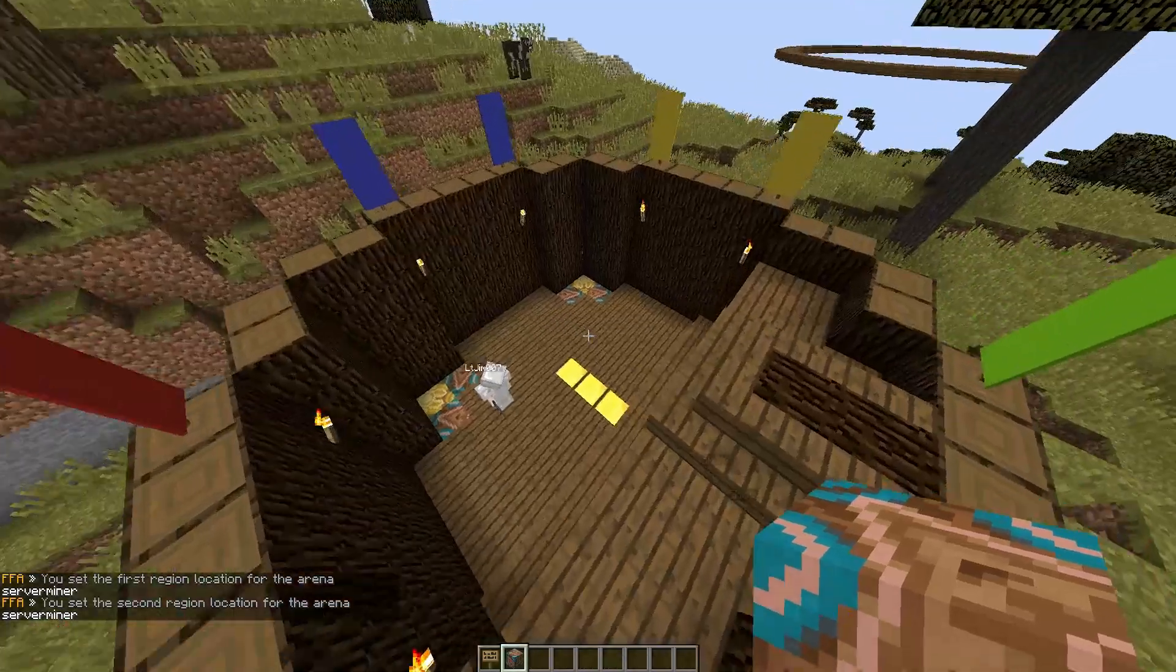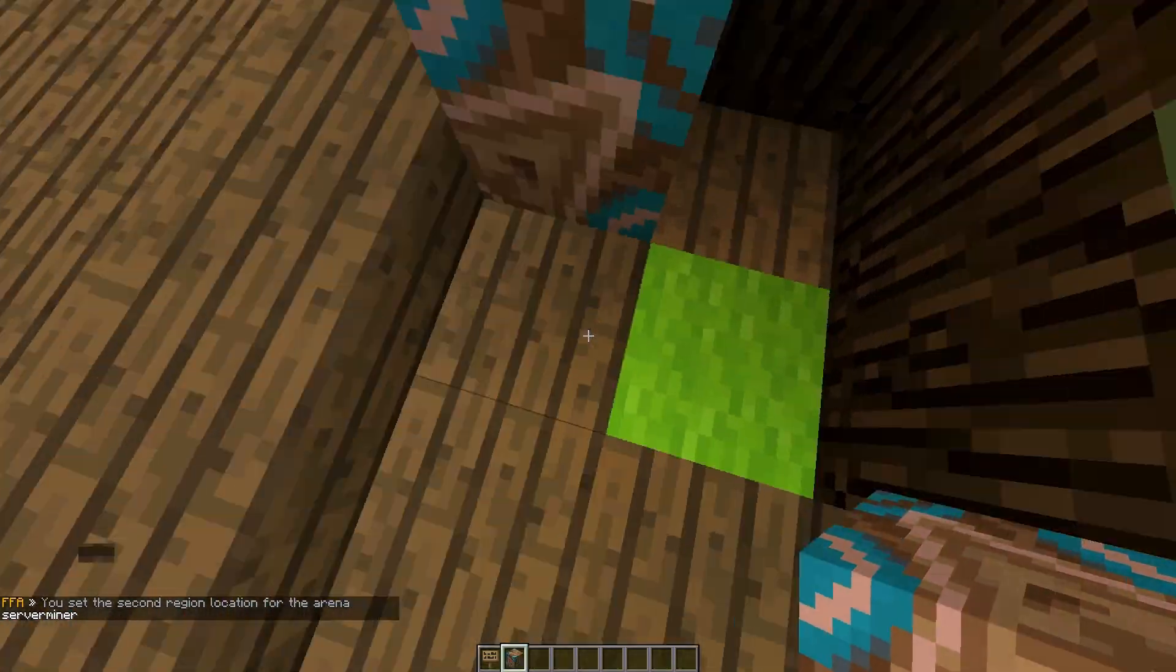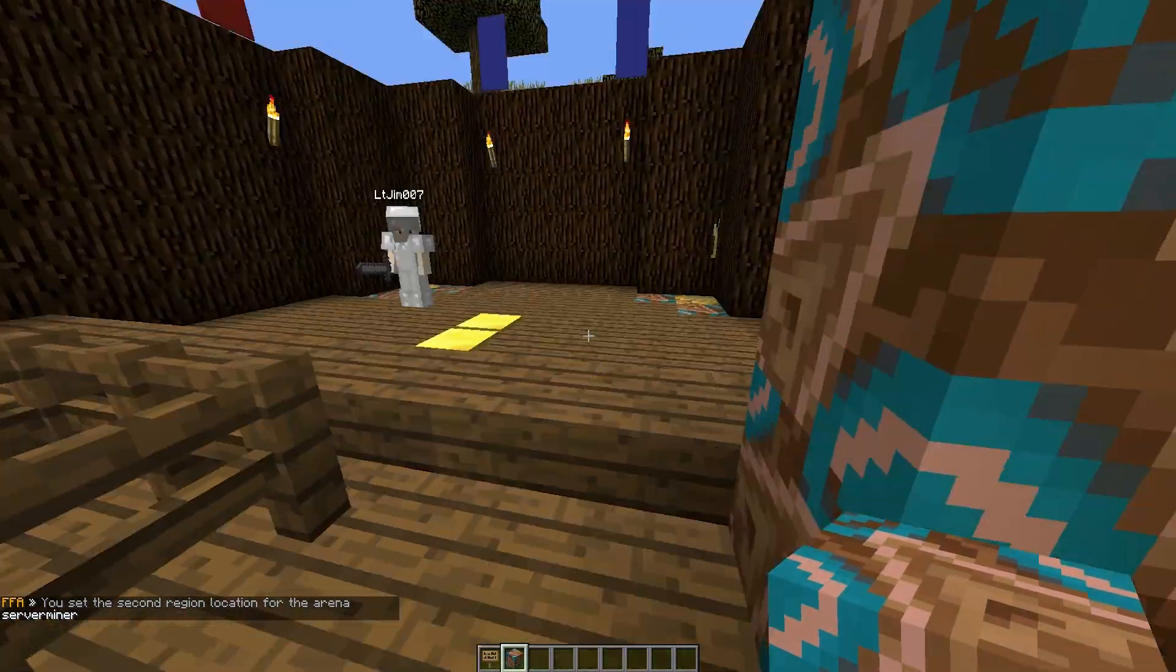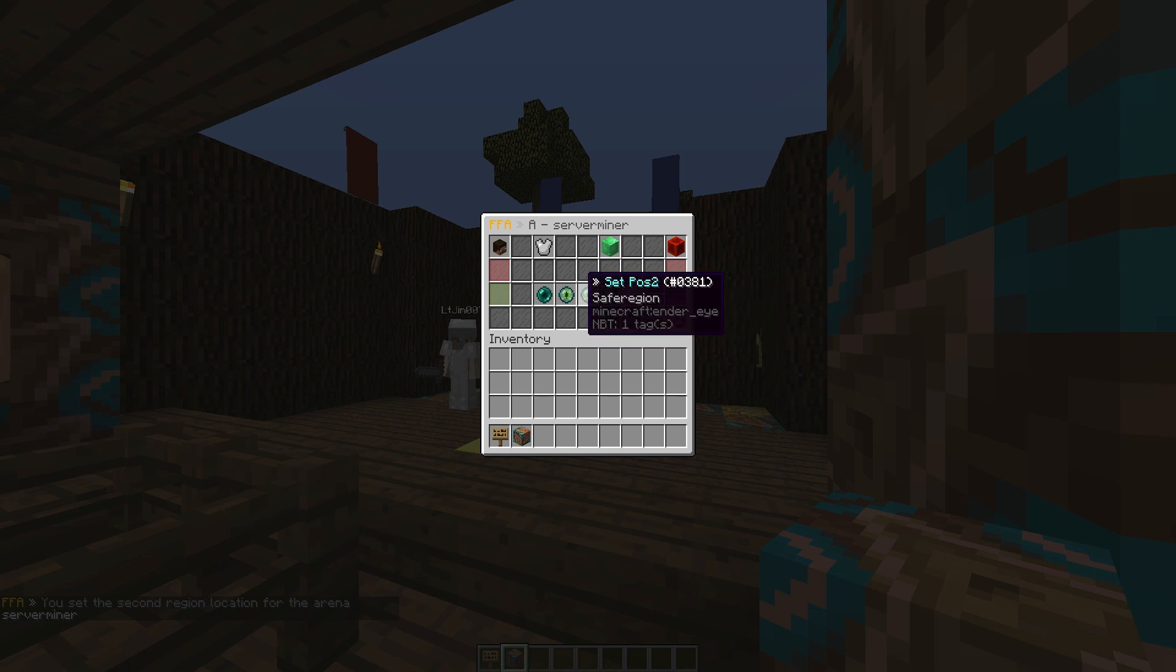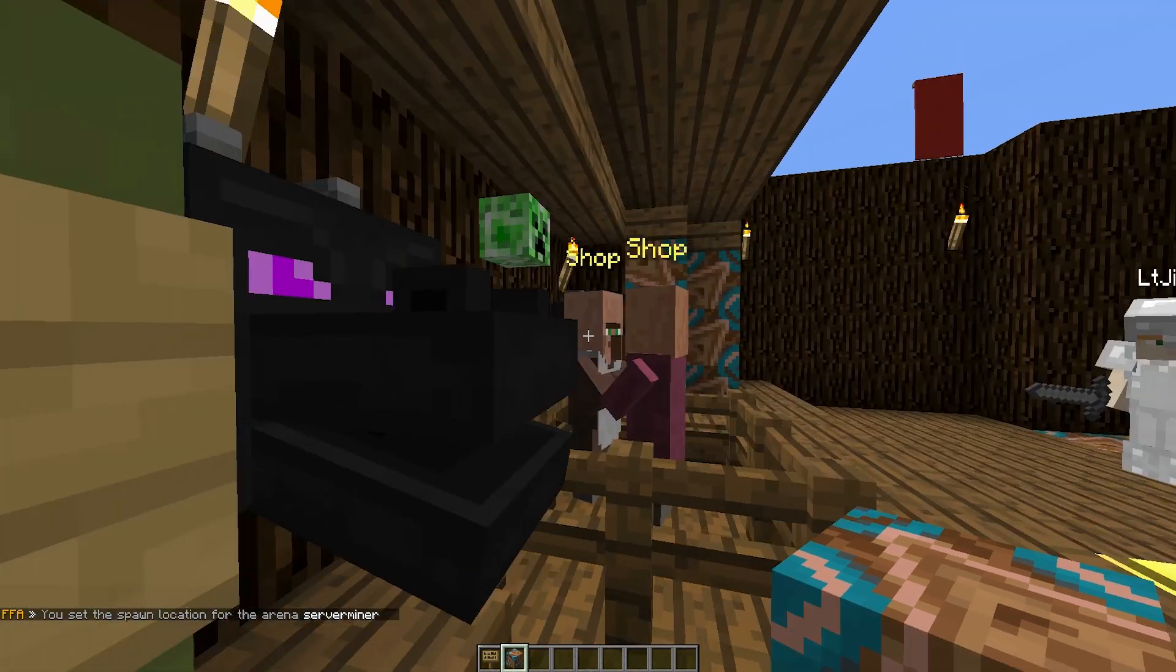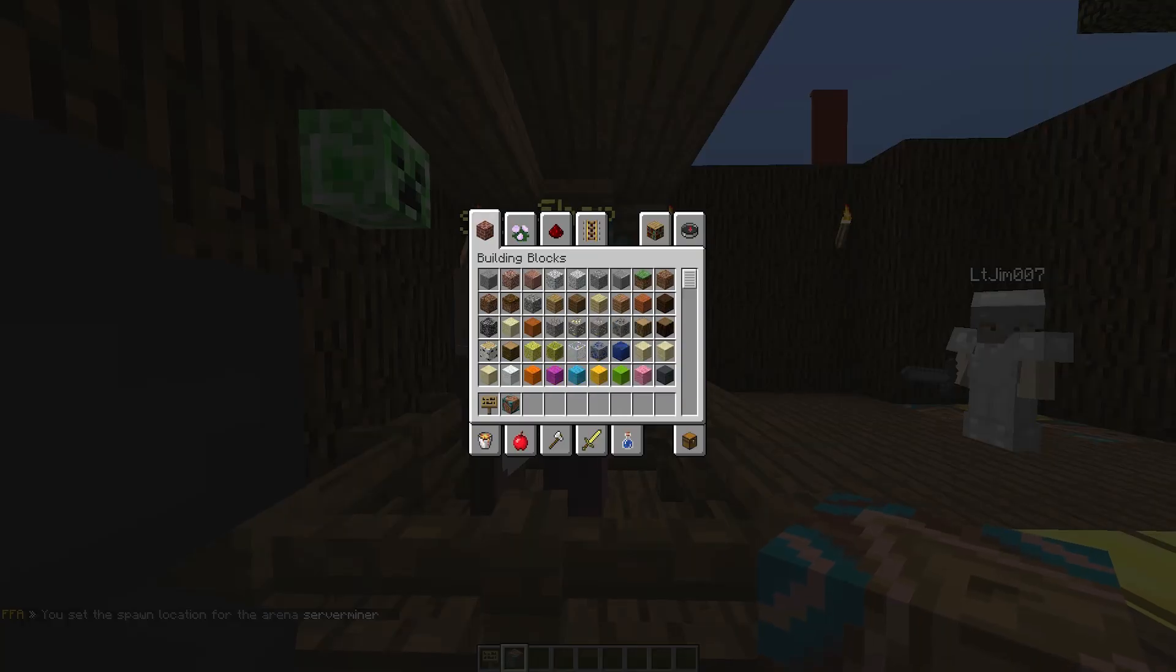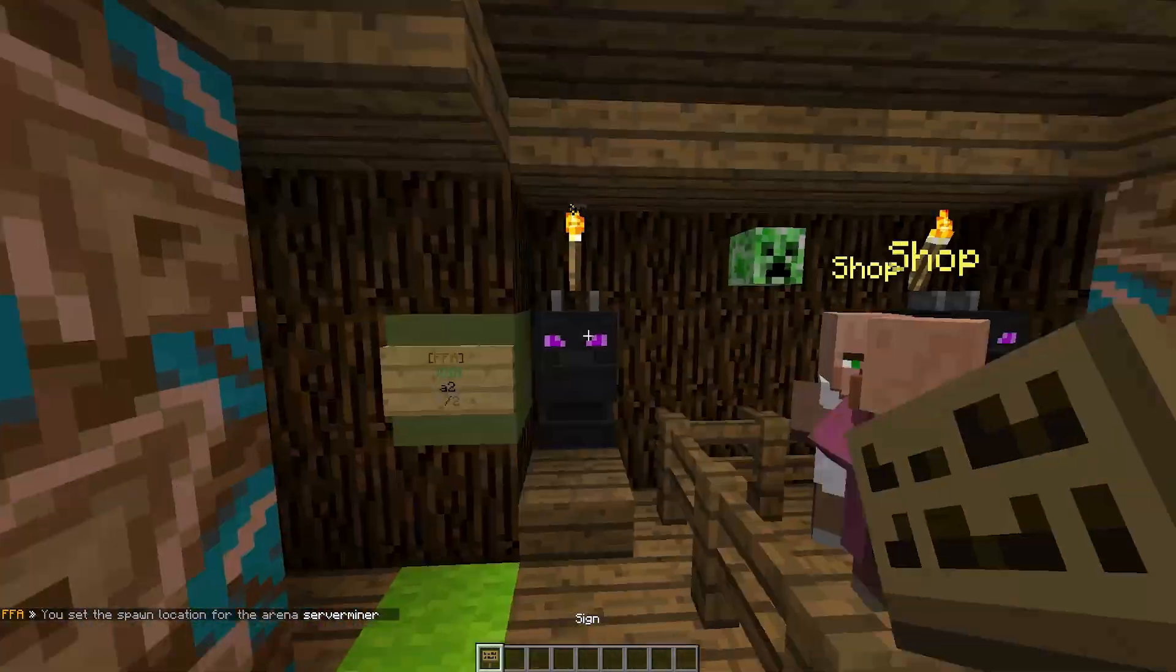Finally, we're going to set the spawn point, which is going to be on this green block here inside the safe region. So set spawn, and people can access the shop here while they're in the arena.